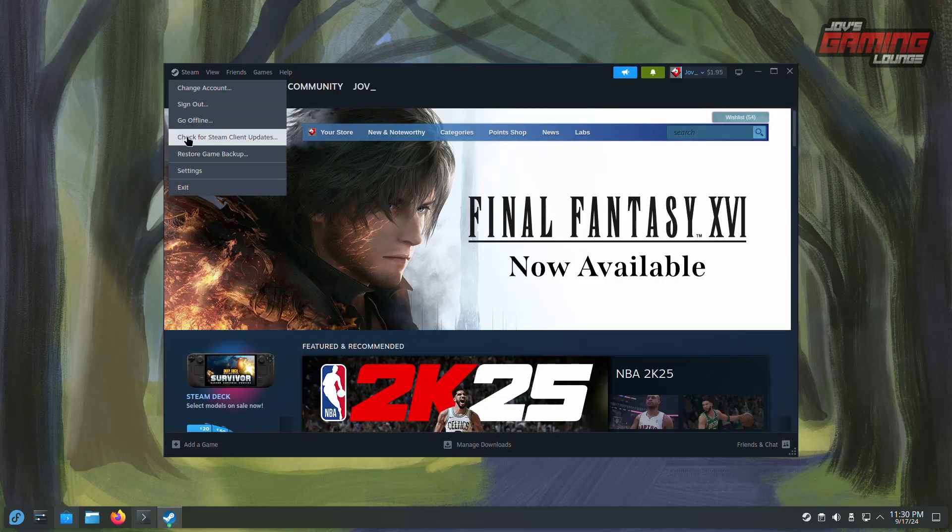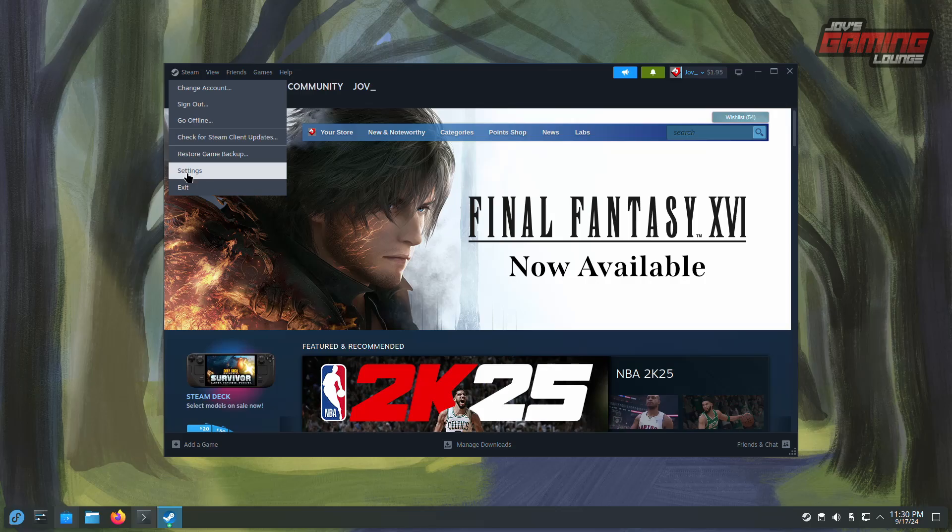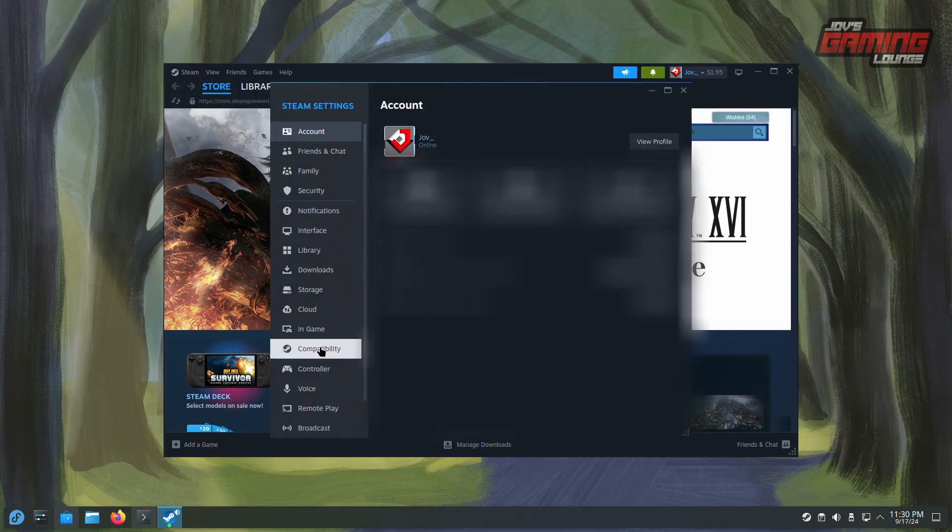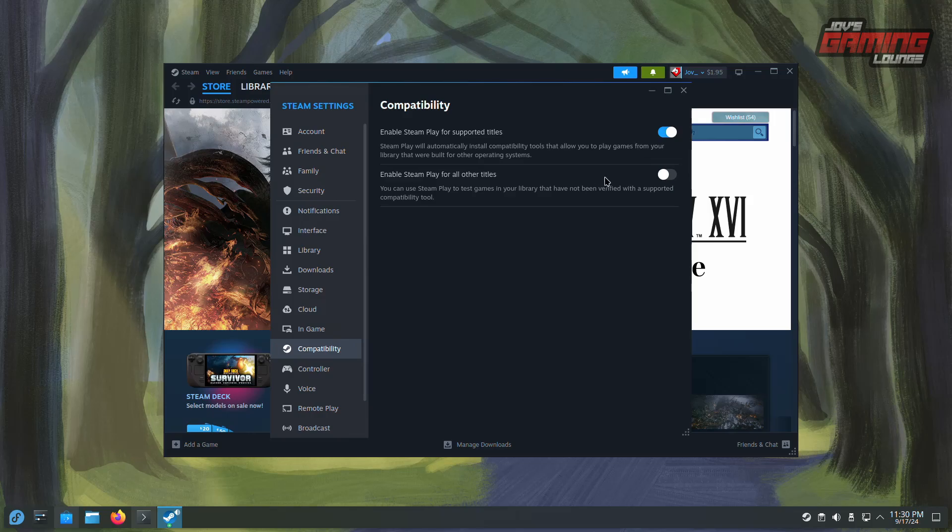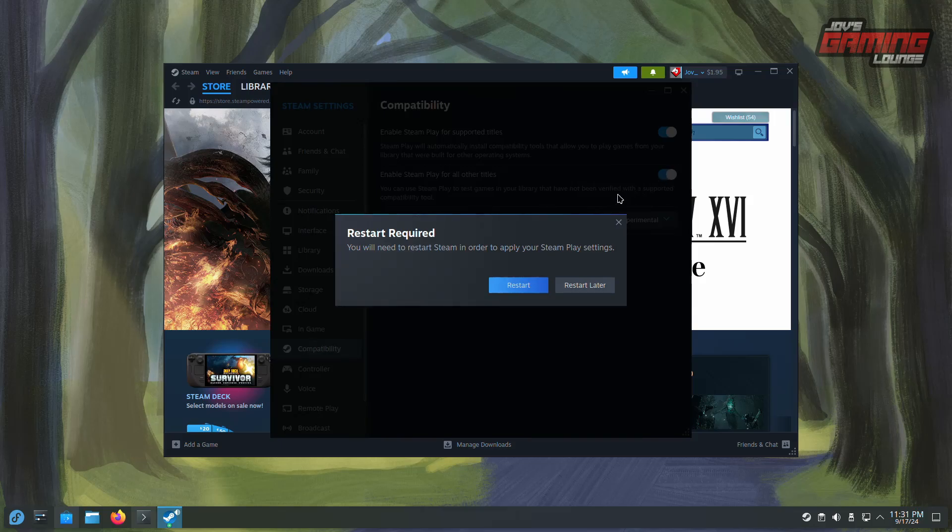After signing in, hover over the Steam menu and click on Settings. Navigate to the Compatibility section. Enable Steam Play for all other titles. Steam will prompt you to restart.